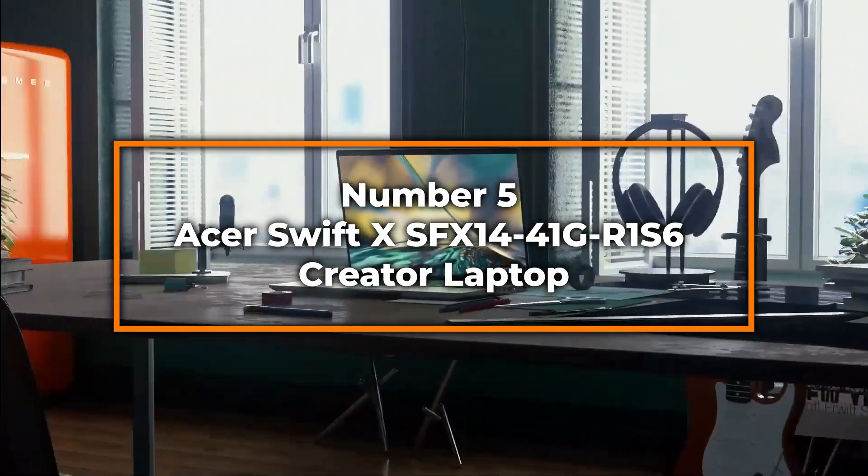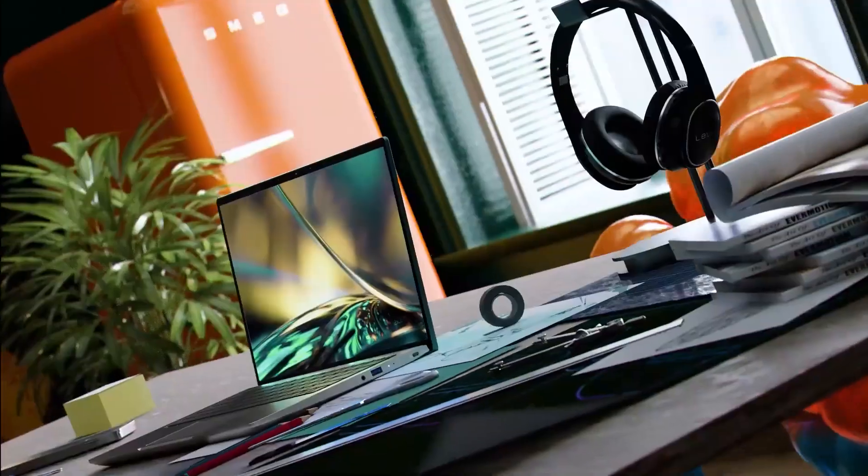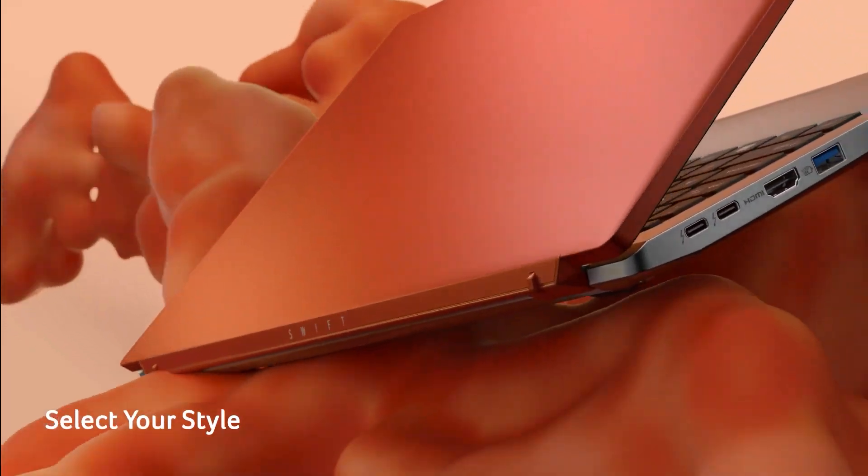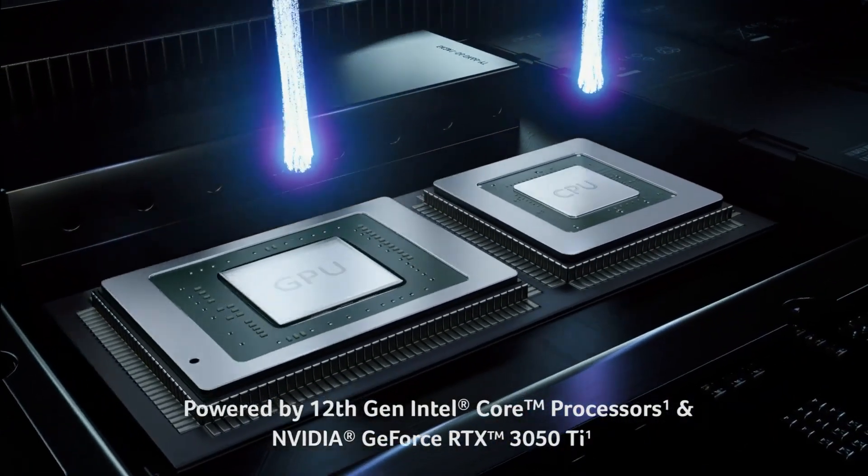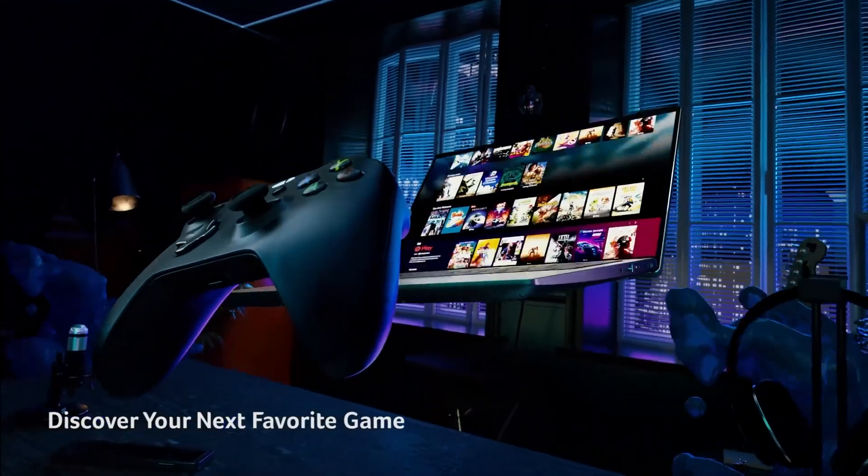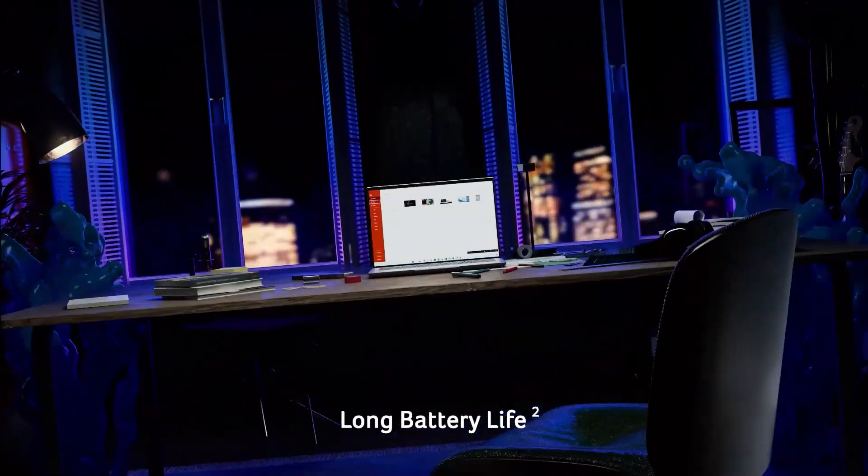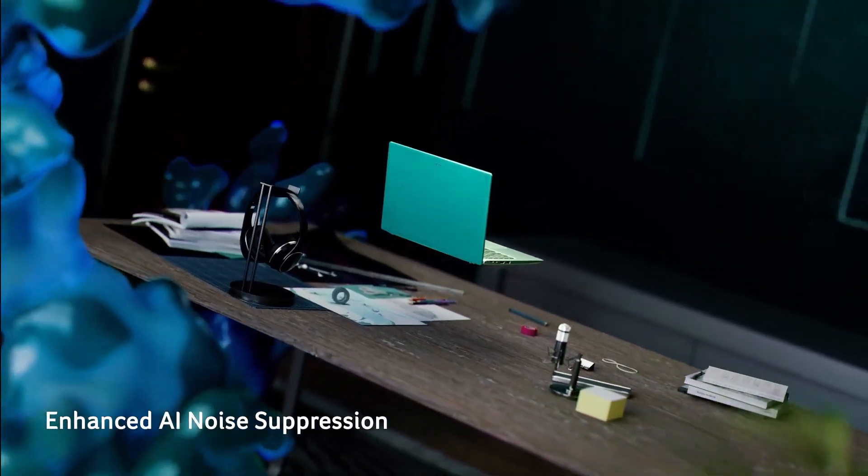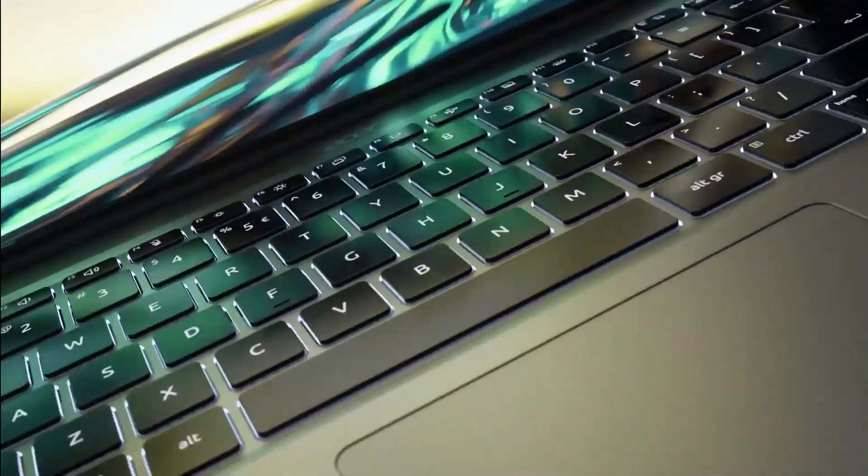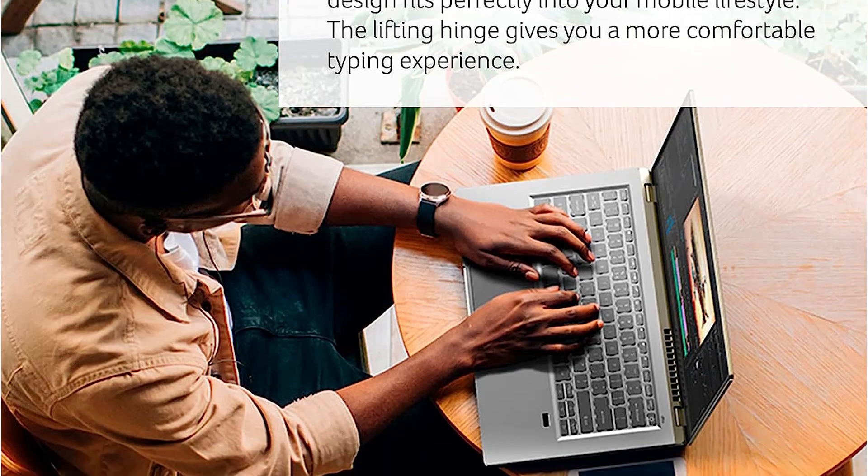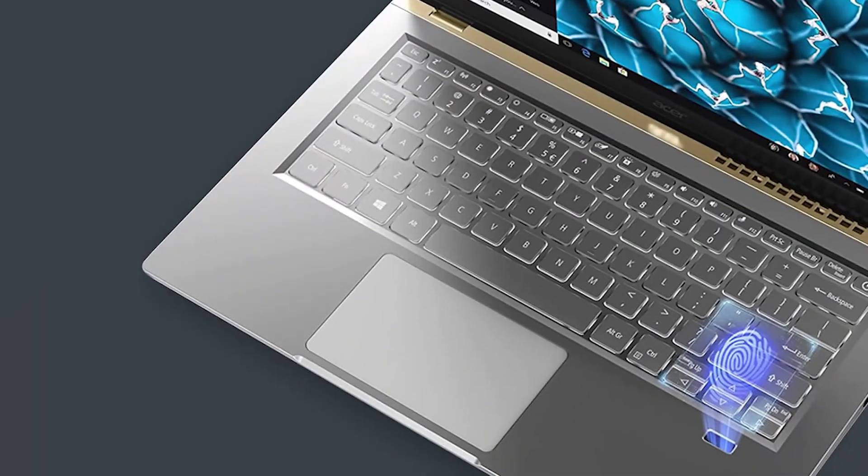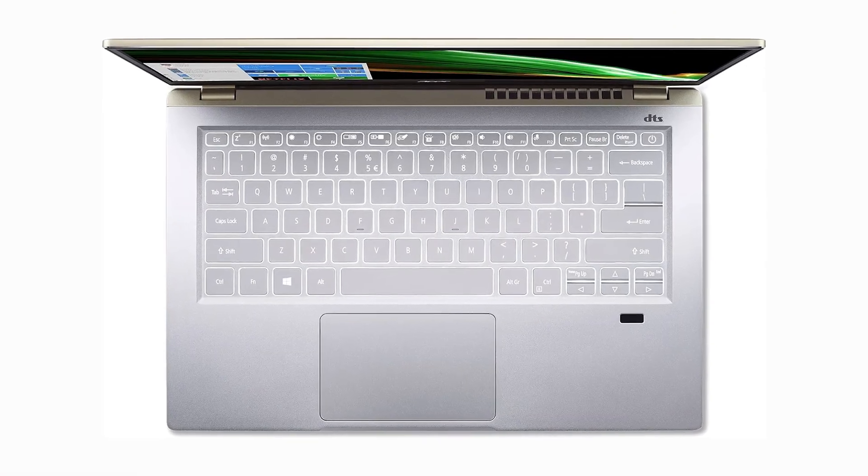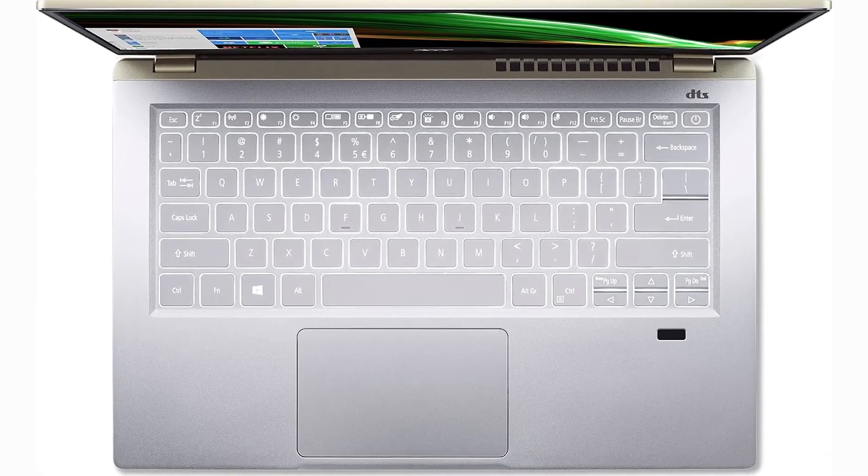Number five, Acer SwiftX SFX 1441 GR1S6 Creator Laptop. Kicking off our list at number five, the Acer SwiftX Creator Laptop stands out as a potent ally for creatives on the move. Under its sleek exterior lies an AMD Ryzen 7 5800U processor, adept at handling demanding 3D modeling software like Autodesk Maya with efficiency and speed. The inclusion of the NVIDIA RTX 3050 Ti GPU means you're well equipped for rendering detailed environments with enhanced realism thanks to its ray tracing capabilities. This laptop doesn't just perform well, it makes multitasking seamless with 16 gigabytes of LPDDR4X RAM, and the 512 gigabyte SSD ensures that large project files are loaded and saved swiftly, reducing downtime and boosting productivity.